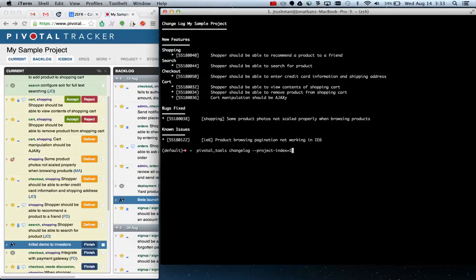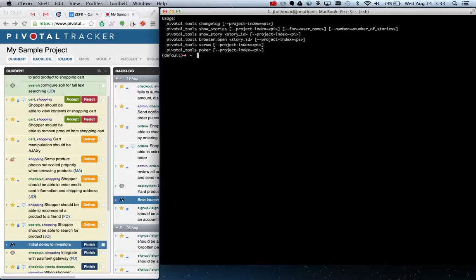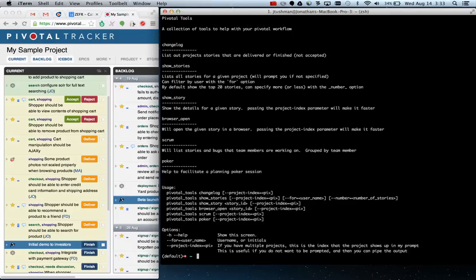That's about it. There's some other features here I encourage you to explore. Just run pivotaltools.help to see everything else that that does. And hopefully you guys find it useful. Thanks for your time.